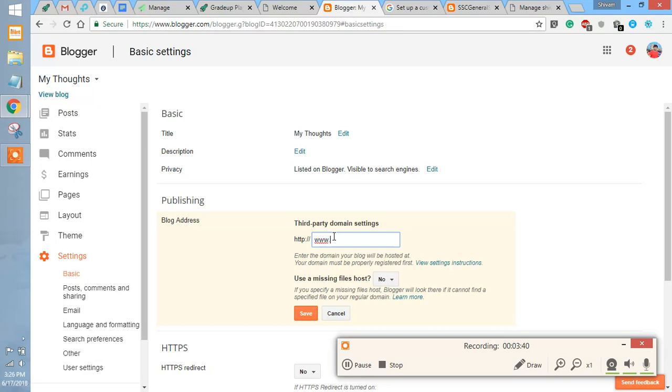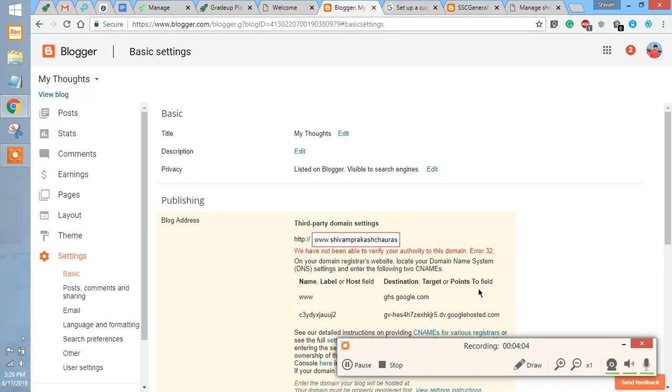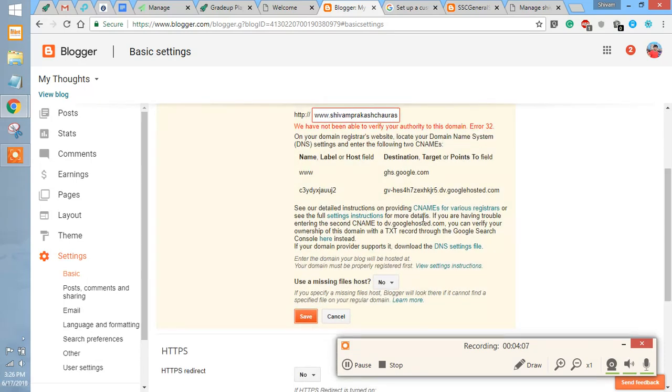When you are going to try to save here, it will show you the CNAMEs that you have to enter to attach this domain with your Blogger account.